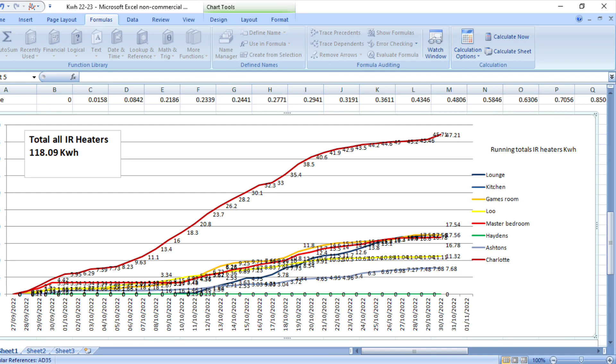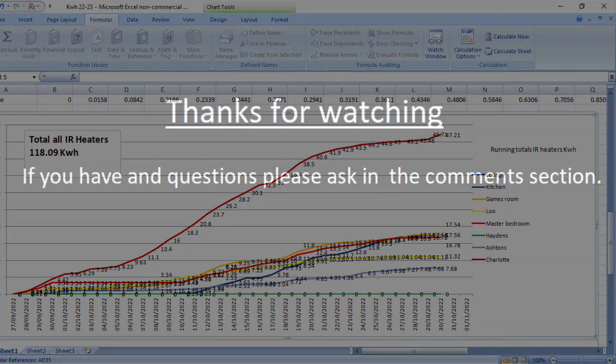Thanks for following my infrared heating experiment. If you've got any questions or comments, please add it to the section below, and please like and subscribe.